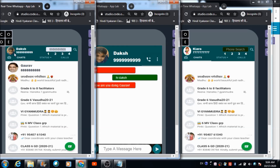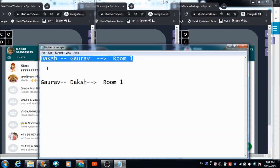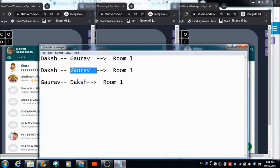Now let's come back and search for Chiara's profile. This is the number with which we created Chiara's profile. Daksha has already allocated room number one to Gaurav for chatting with him, so now let's assign room number two to Chiara.